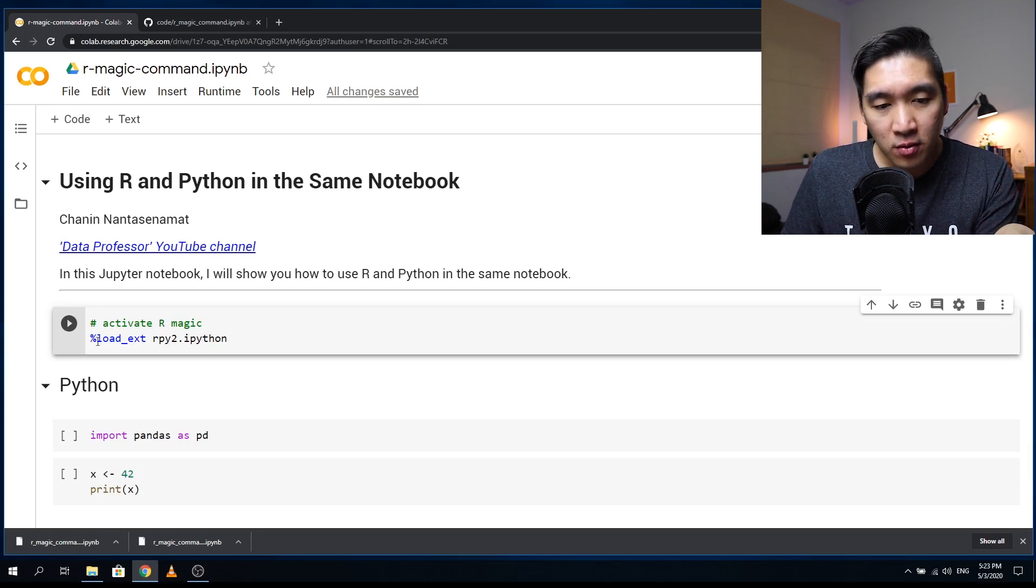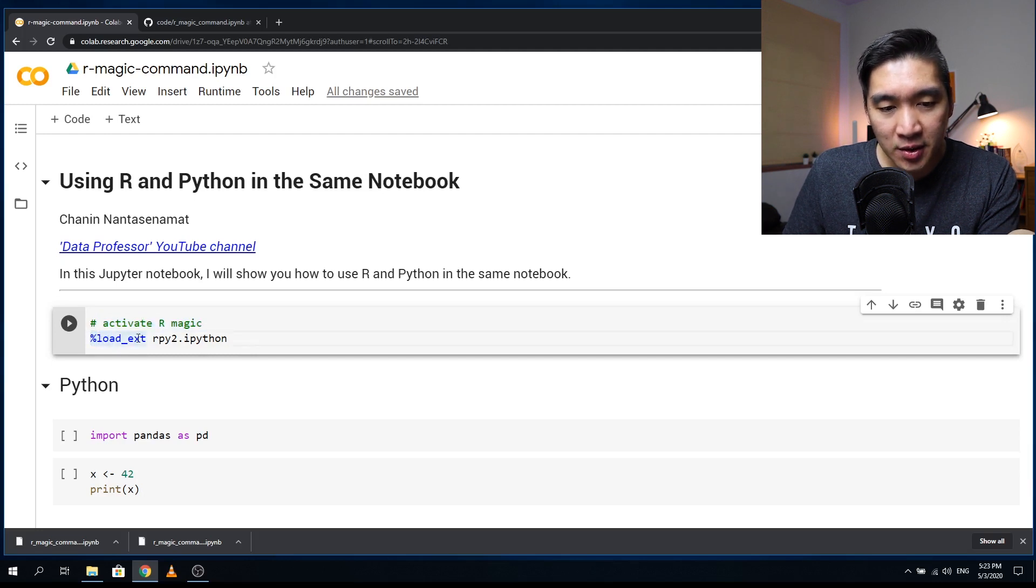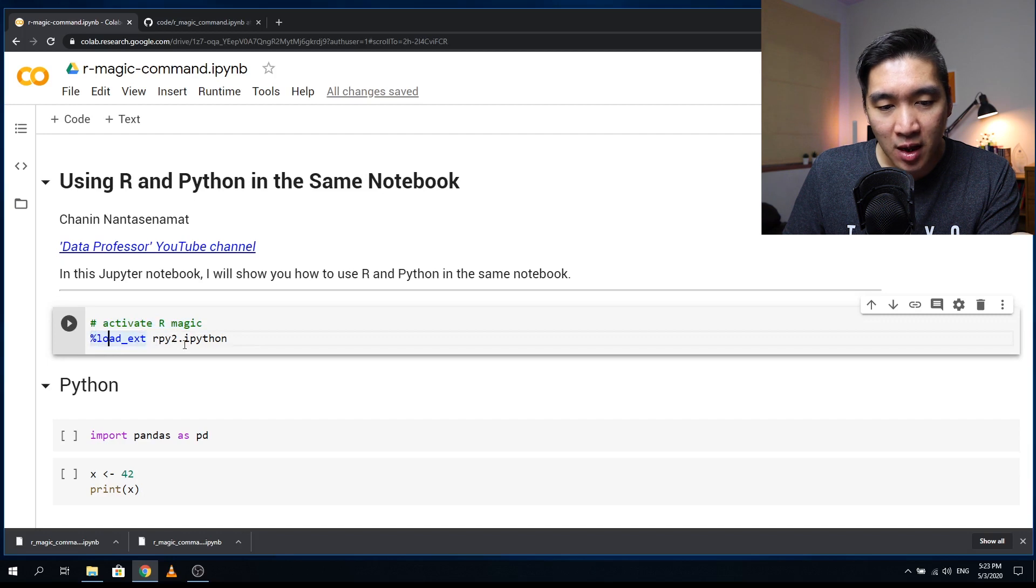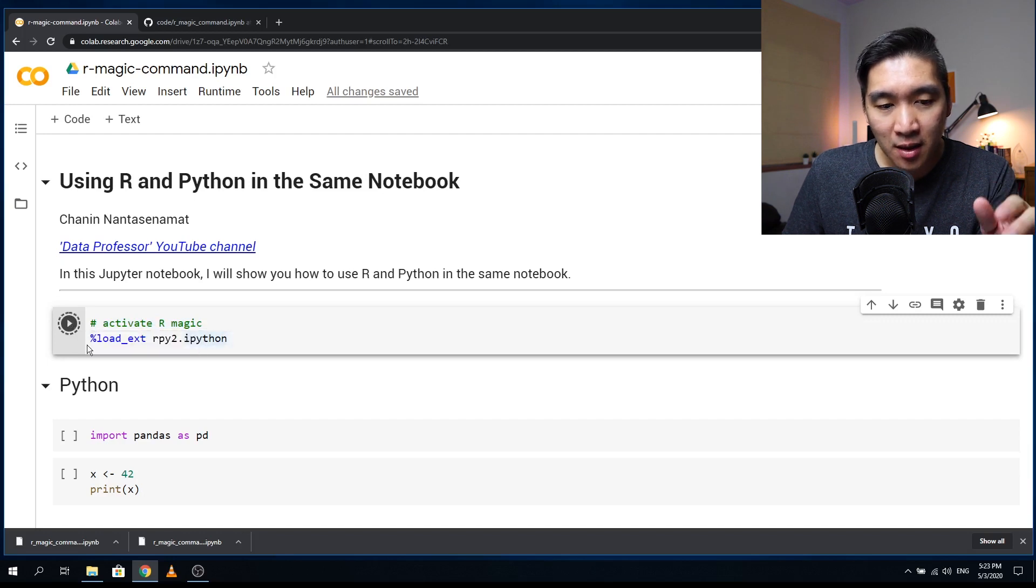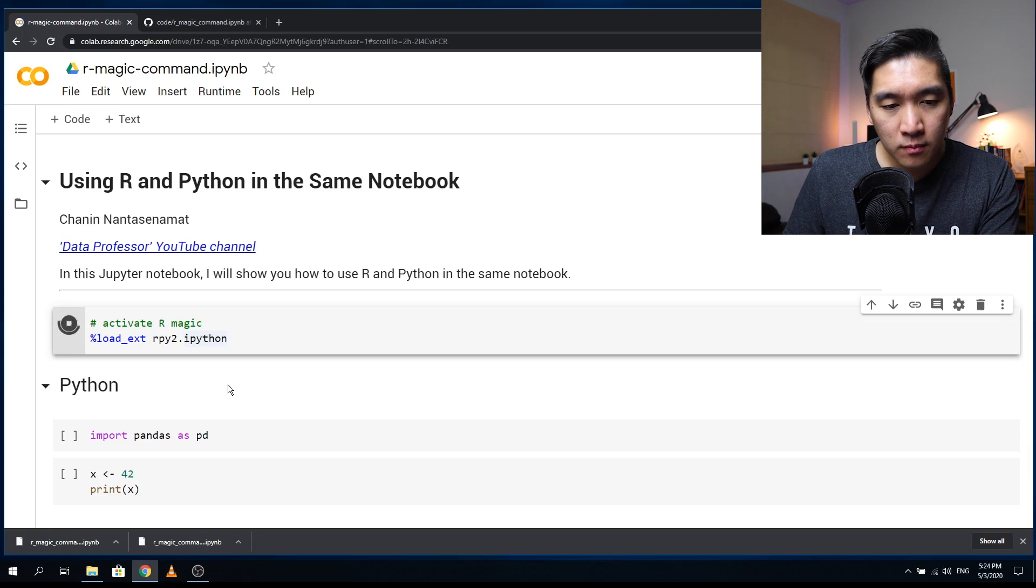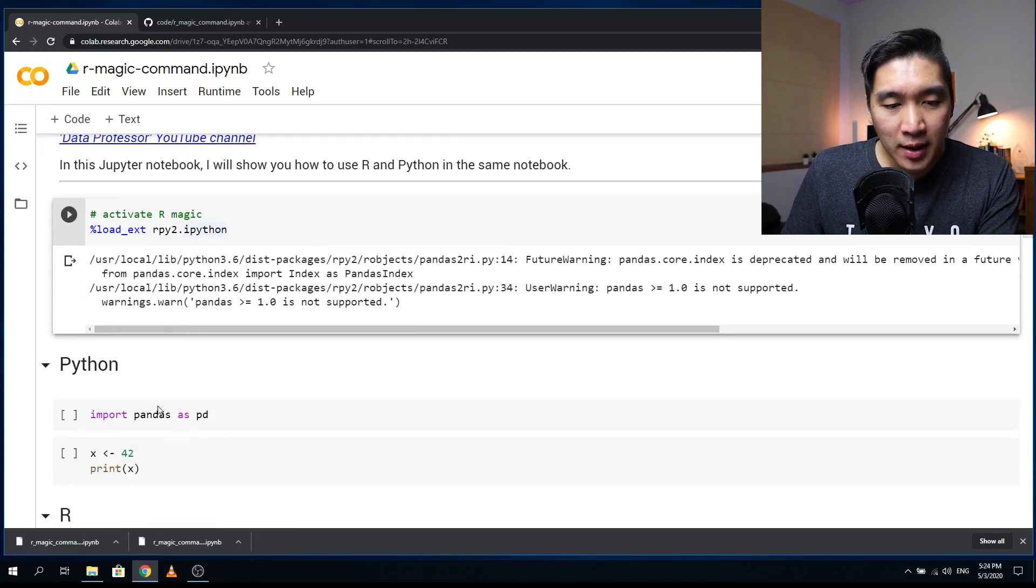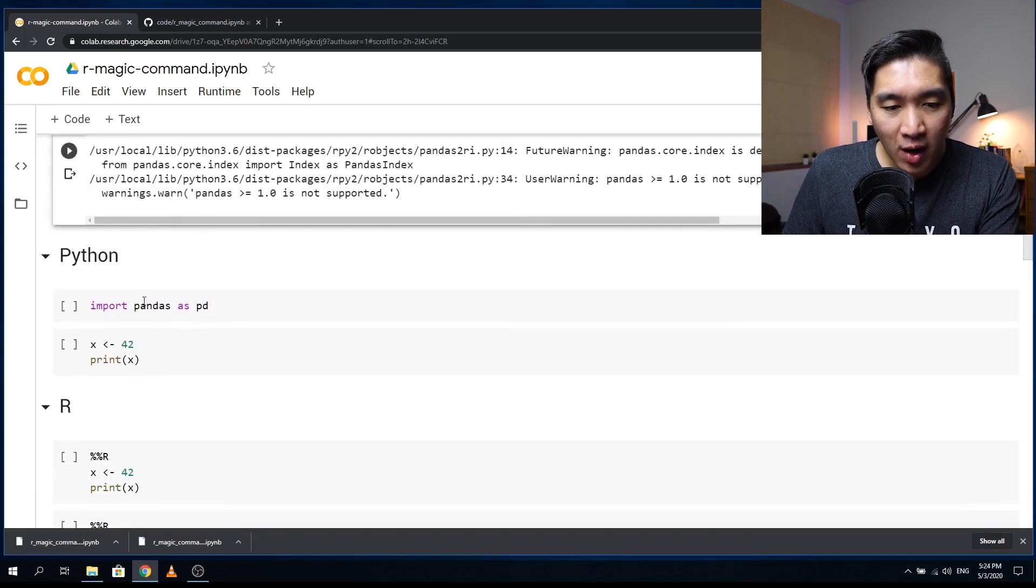So you want to type in the magic command, which is essentially the percent symbol followed by load underscore ext. And you want to type in rpy2 dot IPython. So you want to load that up. Okay, and so you're all set. Now, let's give it a try.